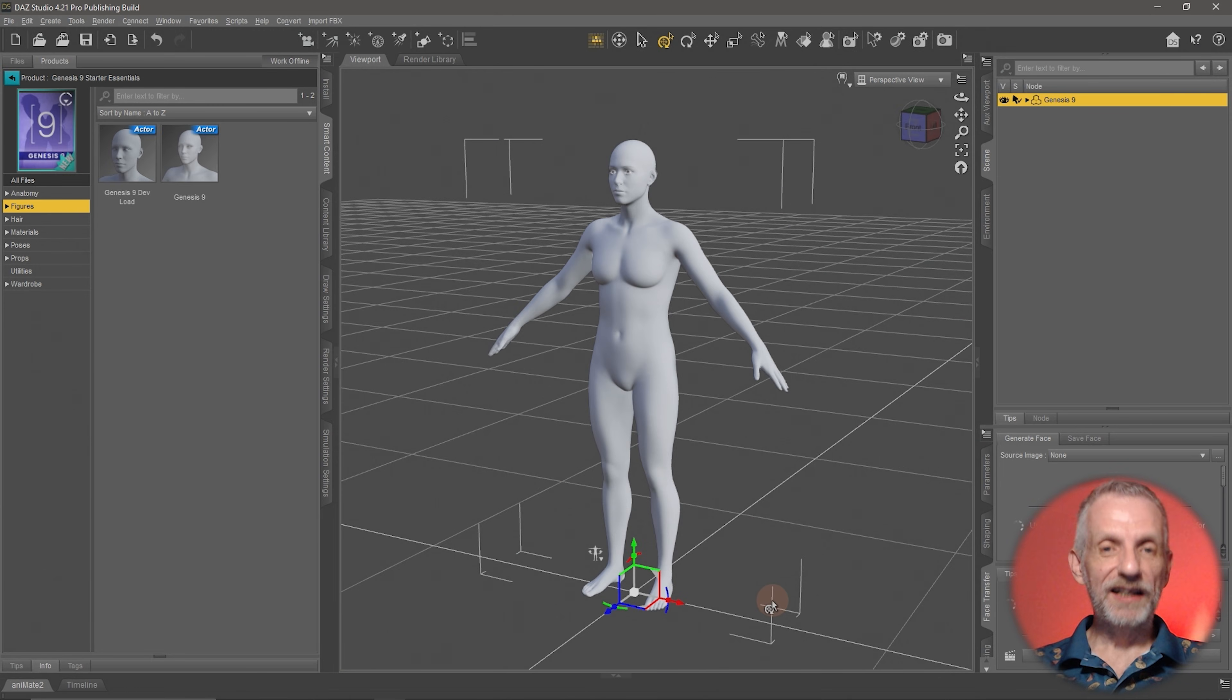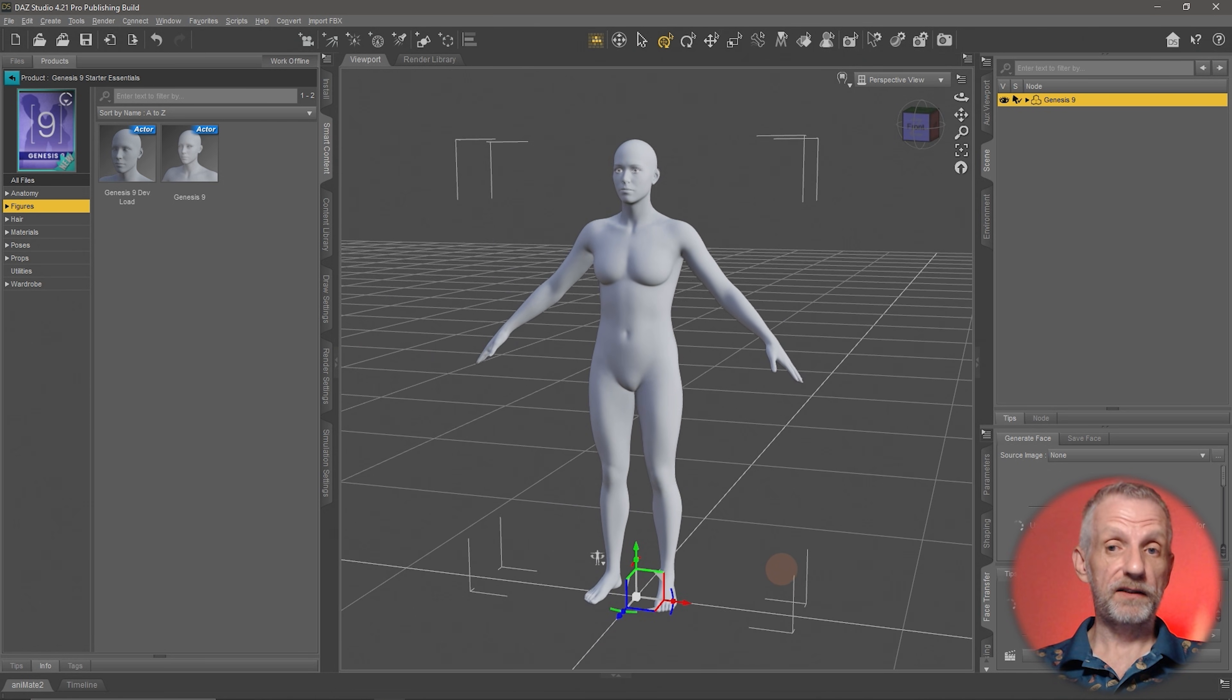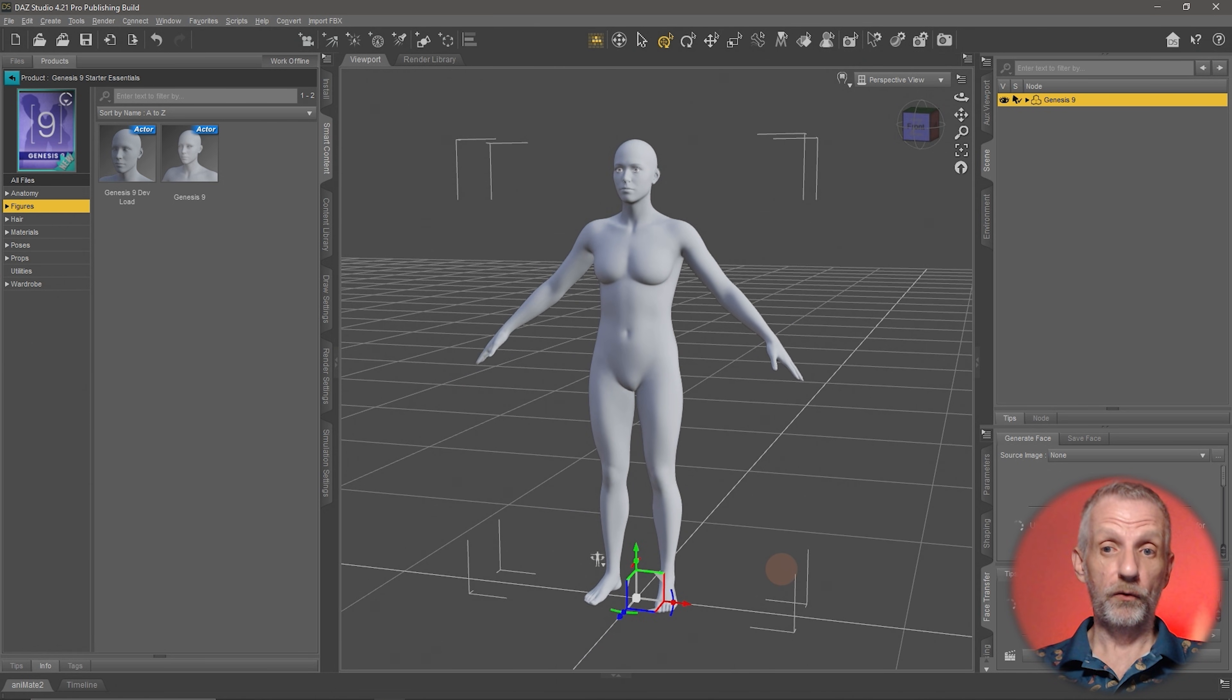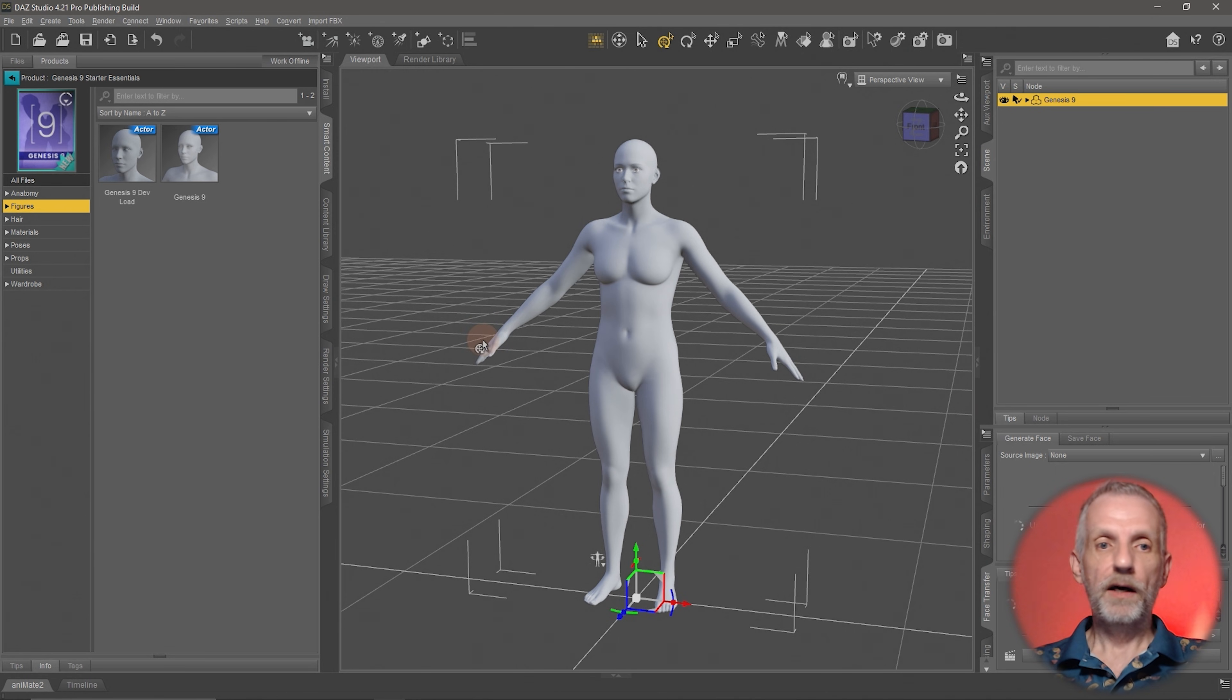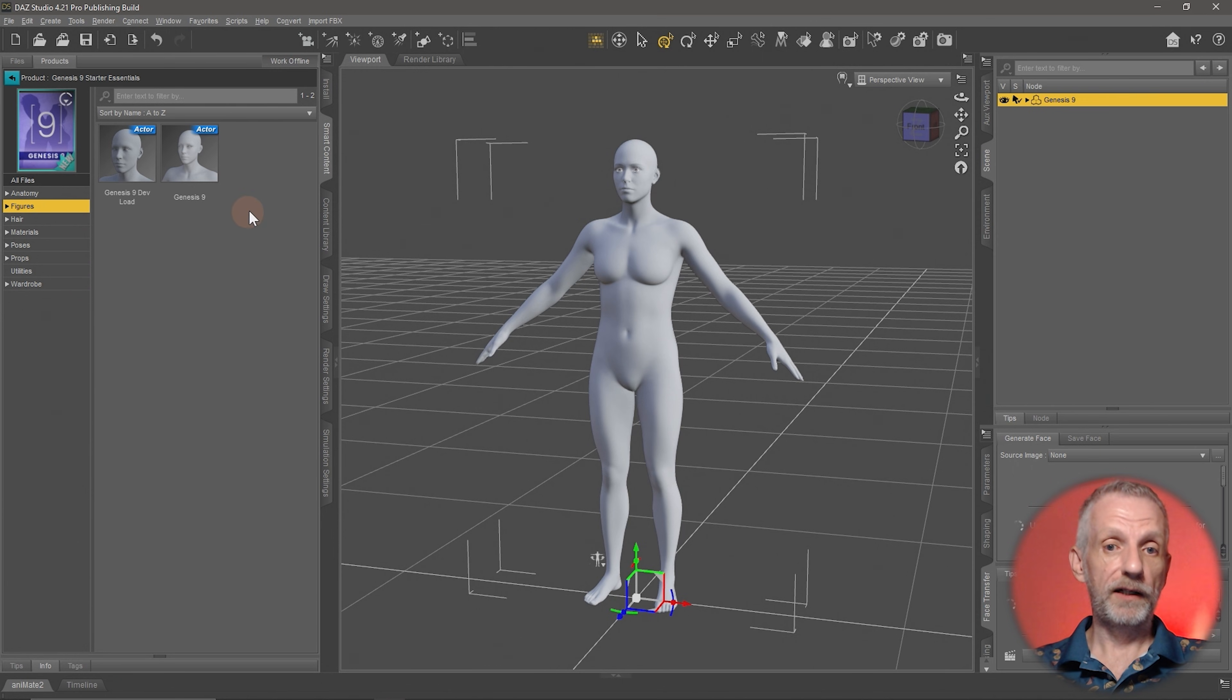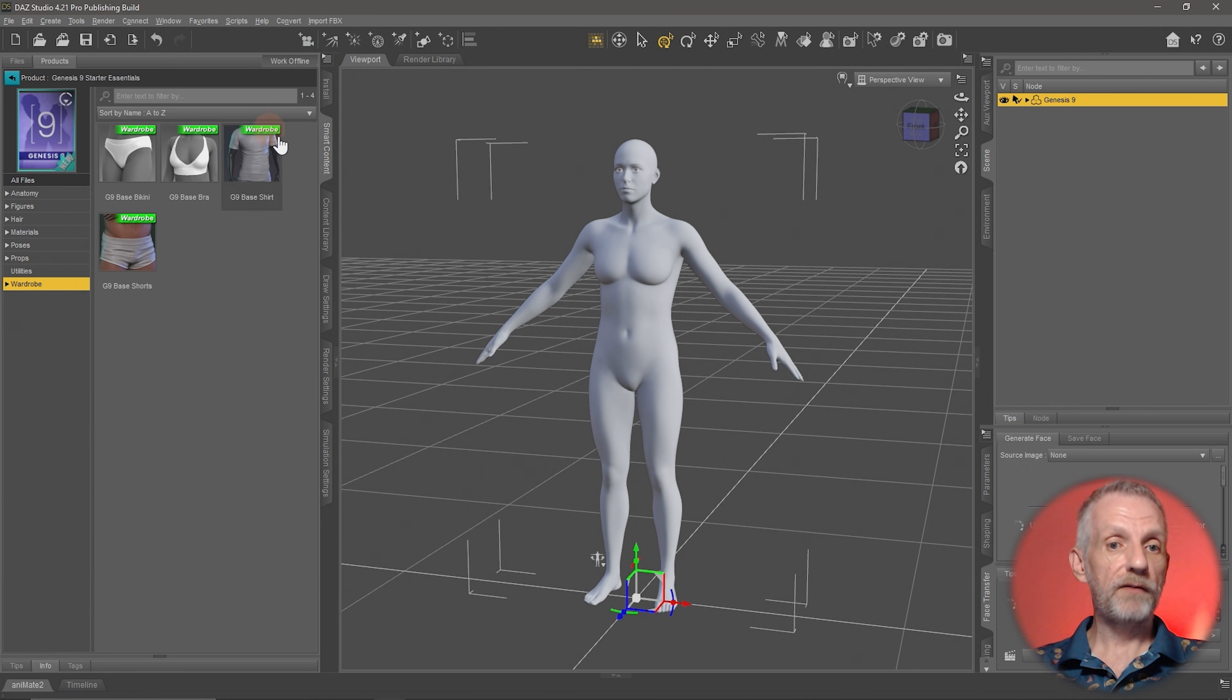Welcome back. Let's put some clothing on our figure and have a look at how that works. This takes us into how content works in general, but also how to use content with other content. I'm going to stay in the Genesis 9 Starter Essentials and head down here on my Smart Content tab to Wardrobe.